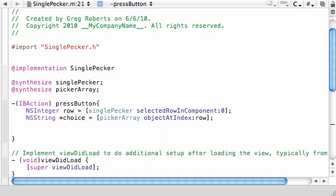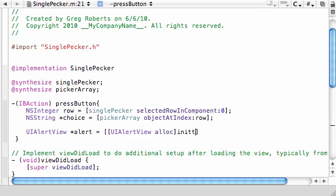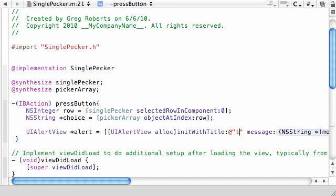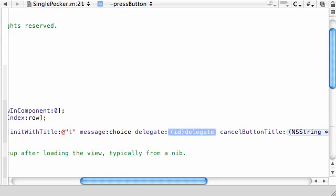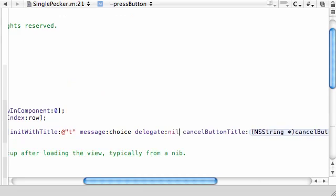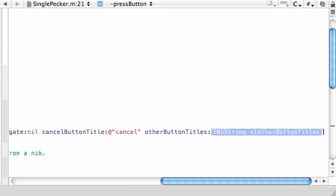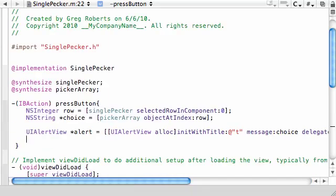So after we have the element, whatever we picked, what we want to do is we just want to put basic alert on the screen. UI alert view. Just name it alert as always. And just go ahead and set it equal to UI alert view allocation space with it. And initiate with title. And just hit tab. And just go ahead and put, like, T for title. And the message, I mean, you can put this in the title or the message. It doesn't matter. It's just an example. But you're going to output whatever choice they made. So that choice object right there. Now for the delegate, go ahead and press nil. The cancel button, go ahead and press, like, cancel. And other button titles, go ahead and write nil.